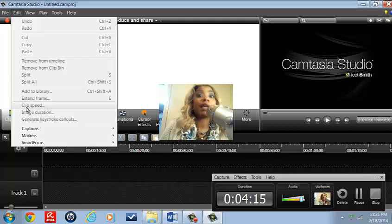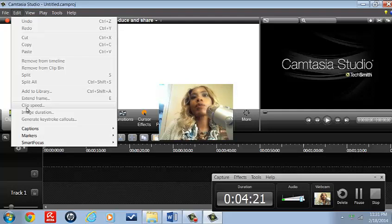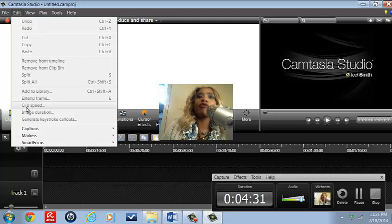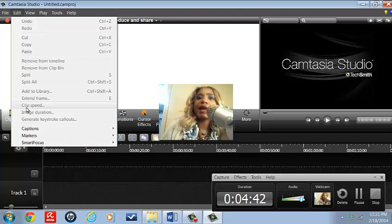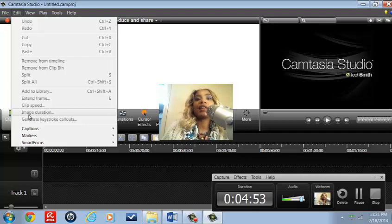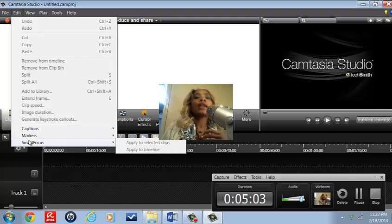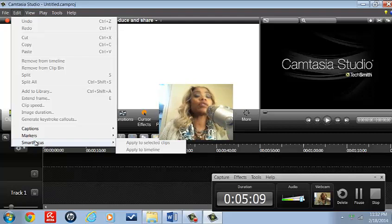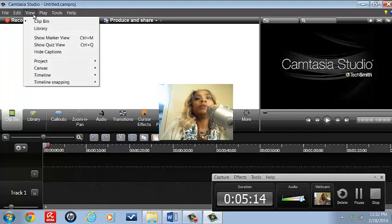Clip Speed allows us to speed up a certain part. For example, I've done makeup tutorials and cooking demos where I fast-forward certain areas — like it may have taken three or four minutes to whip up a meringue, or in a craft project it may have taken a long time with a wrench to tighten something, so I would speed that up. Image Duration lets you control how long an image appears — you can shorten it or make it longer. Generate Keystroke Callouts, Captions, Markers, and Smart Focus, which can be applied to single clips, selected clips, or the entire timeline.